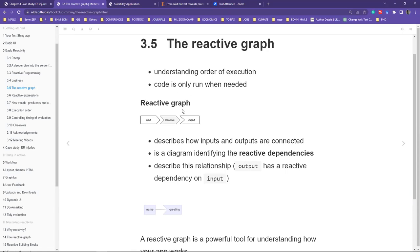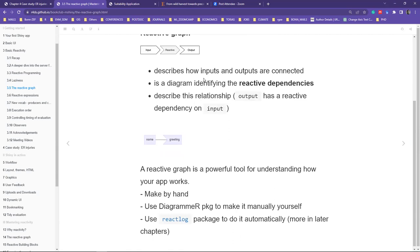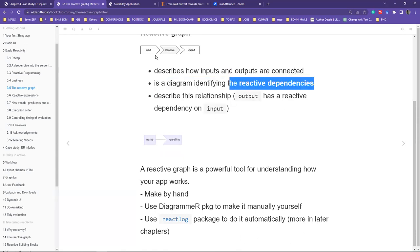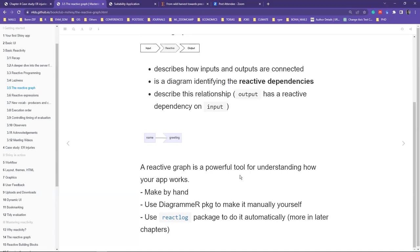The reactive graph is helpful in understanding the order of execution — how input received from the user interface is processed by the server. It also emphasizes that code is only run when necessary. If you have five different input parameters and only change one, all others are held constant and only the changed one feeds into the reactive function. The graph shows dependencies: greeting has a reactive dependency on name — if name changes, the output also changes. We can draw reactive graphs by hand, or use packages like diagrammeR.